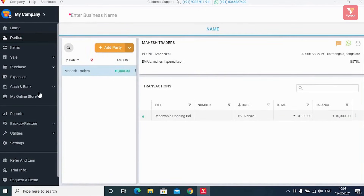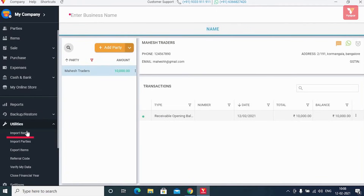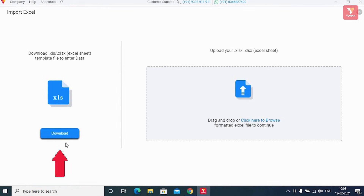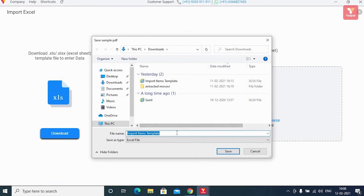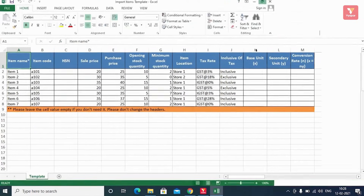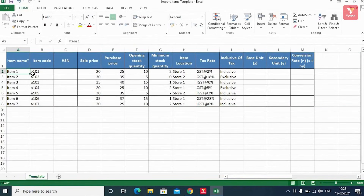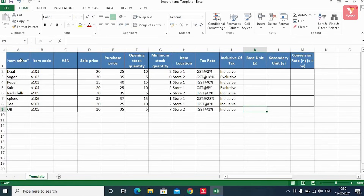However, if you'd like your items, products, or parties to be imported in bulk, that option is also available on Vyapar. For this, you will click on the 'Utility' option in the left menu and then click on 'Import Item'. A window will open where you'll see a download button. You can download the sample format by clicking on this button, then open the sample format in Excel. Fill the details of all your items in this format.